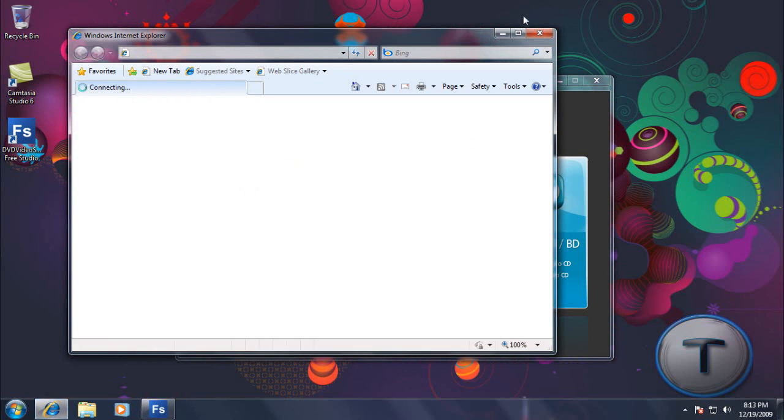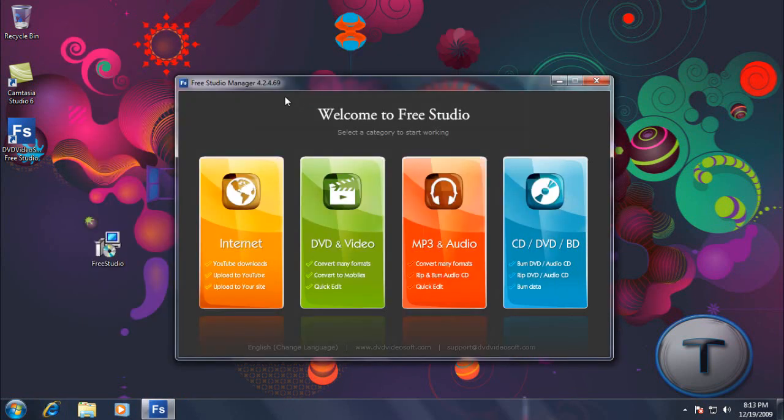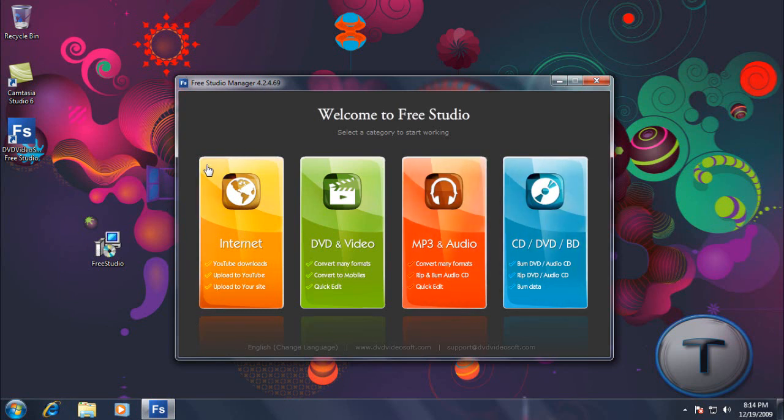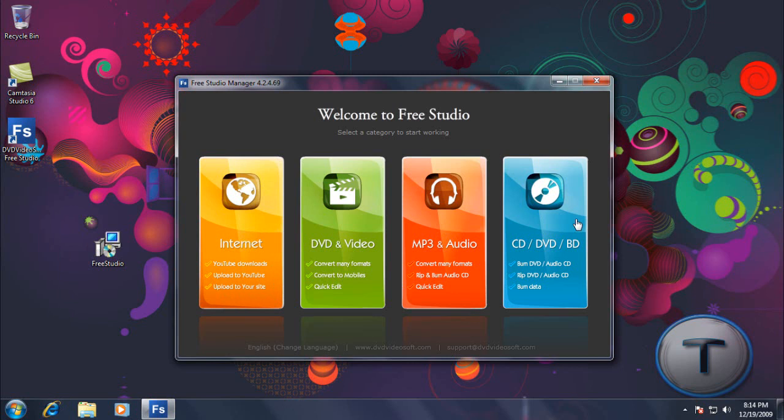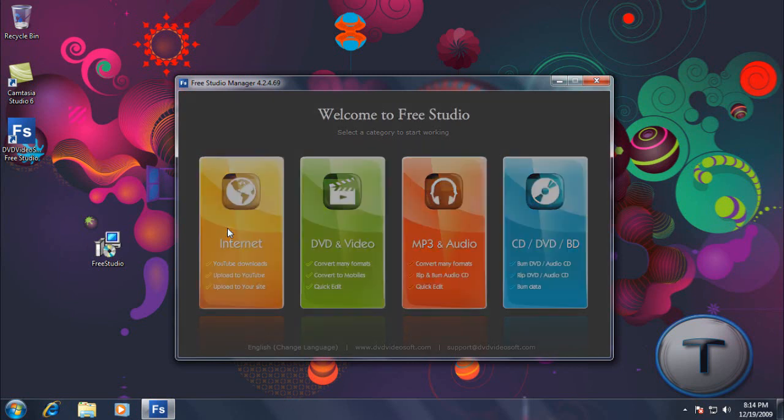Now, for those that used Free Studio Manager version 3 or 4, you might get a different interface. So I'm just going to guide you through that. So now you have a Flash interface, which really looks cool with four sections. Internet, DVD, mp3, and CDs.